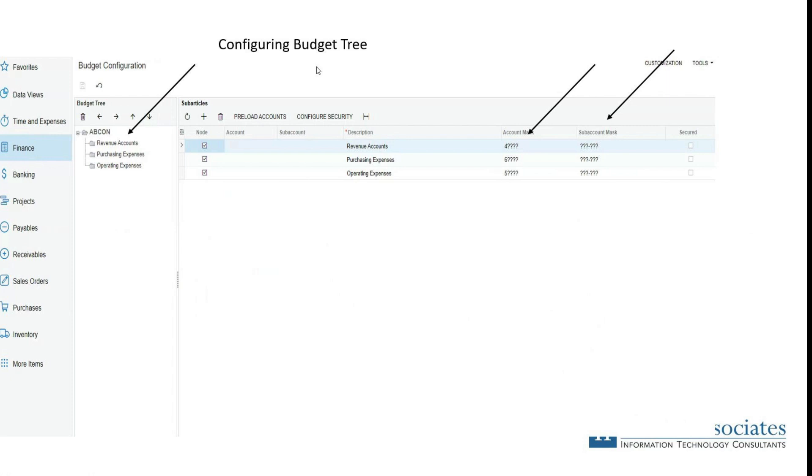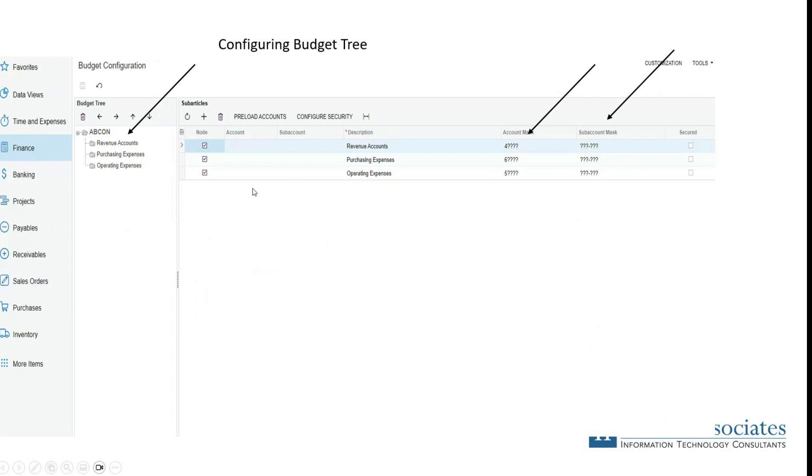Acumatica allows us to construct this budget tree by different accounts that we select. Here, preloaded accounts of course, revenue accounts, any expense accounts. And you can, like anywhere in Acumatica with the plus button, add a line here that then you can use a separate account and or sub account here if you want it.